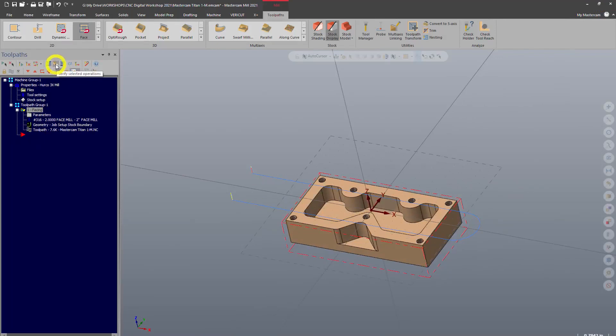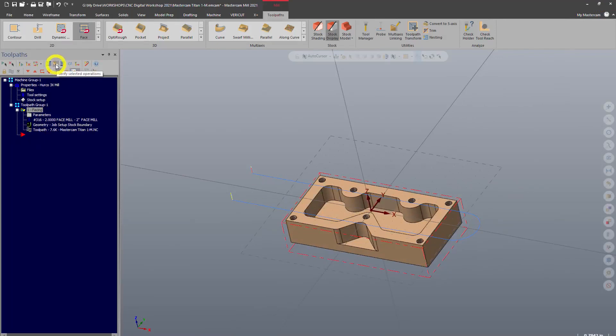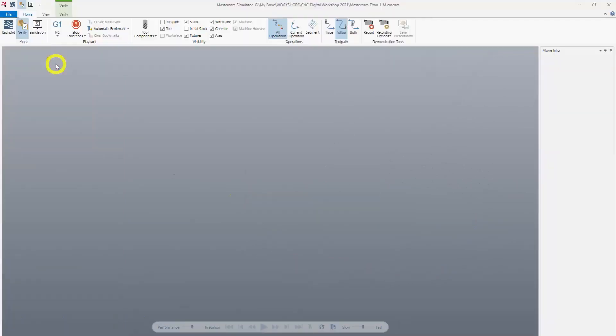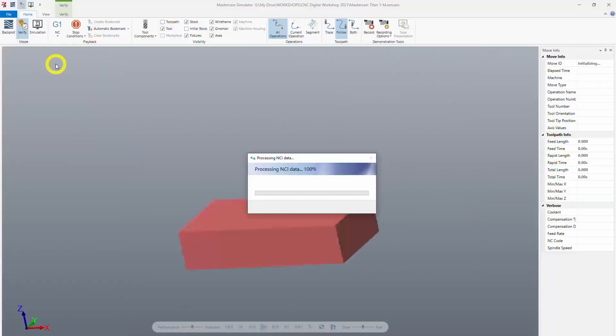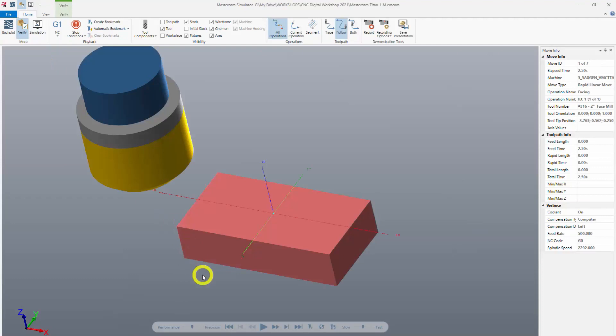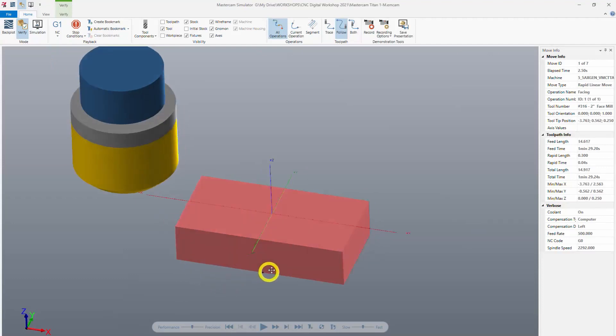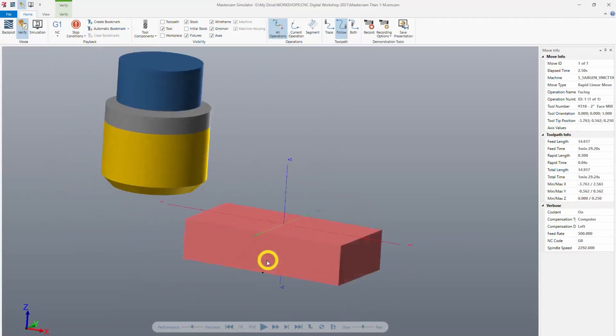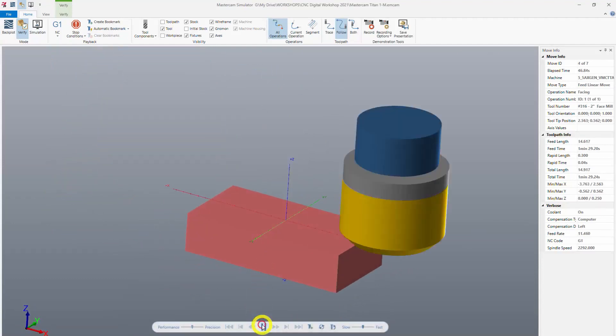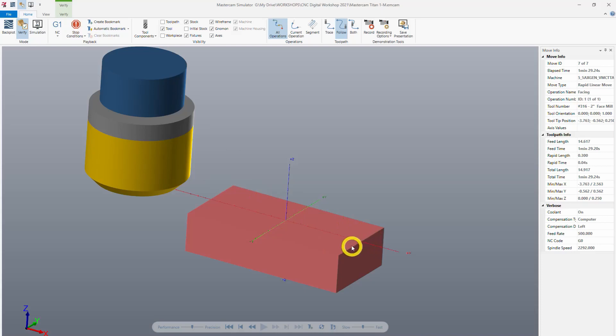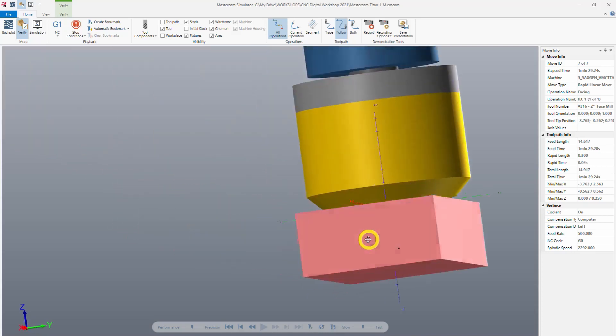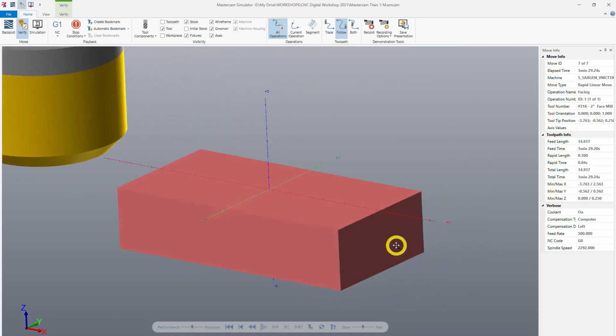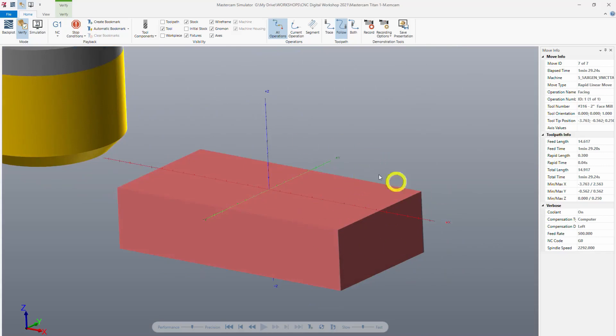So we run it through verify here. That's going to pull up a new window. You can see the stock model there. And if I play through, you see it runs over the top. And it didn't actually cut anything in the simulator because the stock is exactly where the tool is. So it's not actually removing any material here, but it will on the machine.